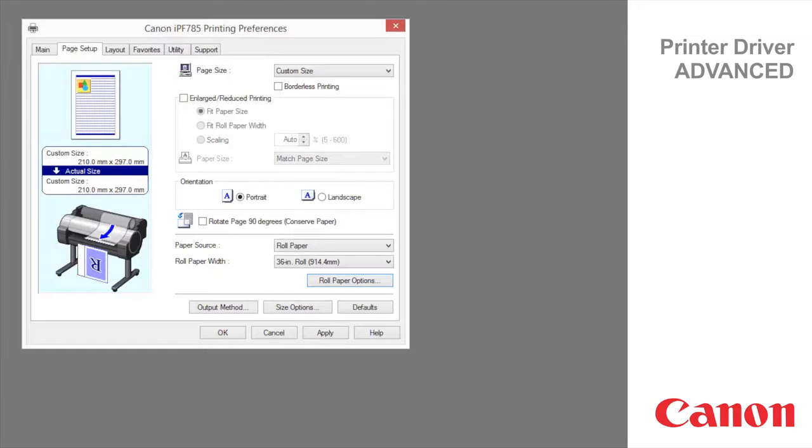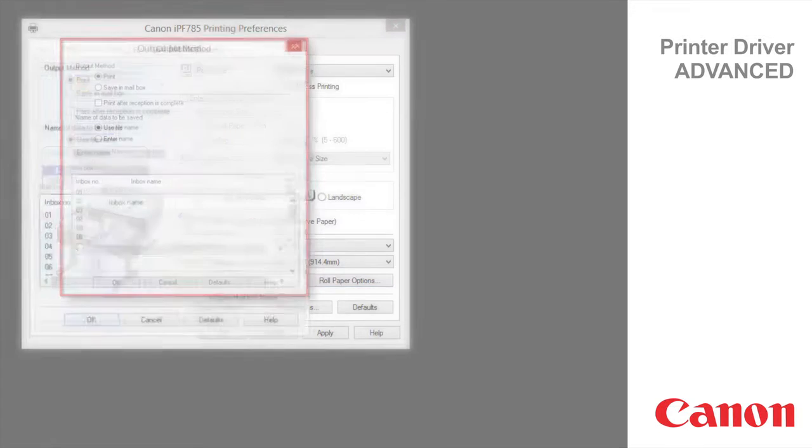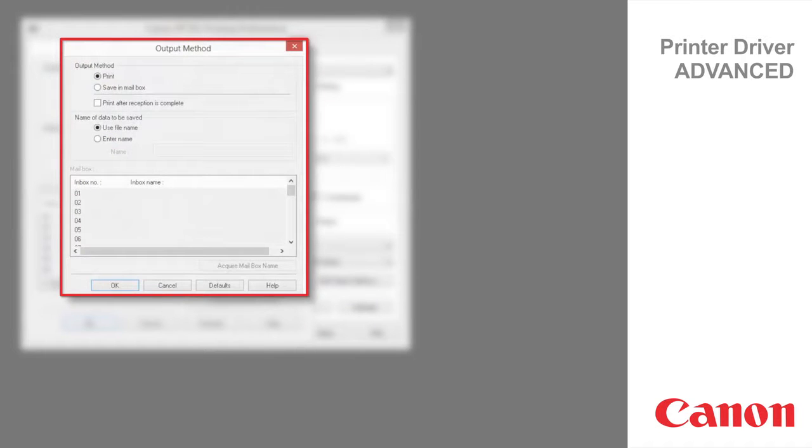On a machine fitted with a hard drive, click to display the output method dialog box, which enables you to complete the output method and name of data to be saved.